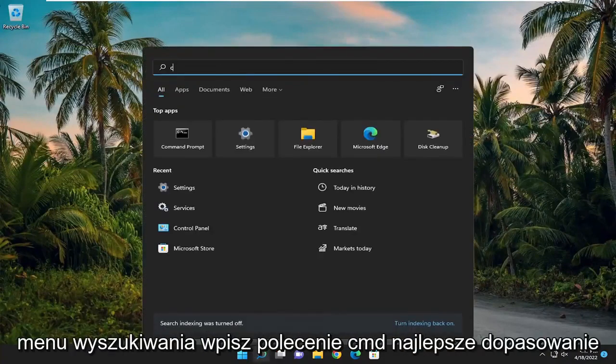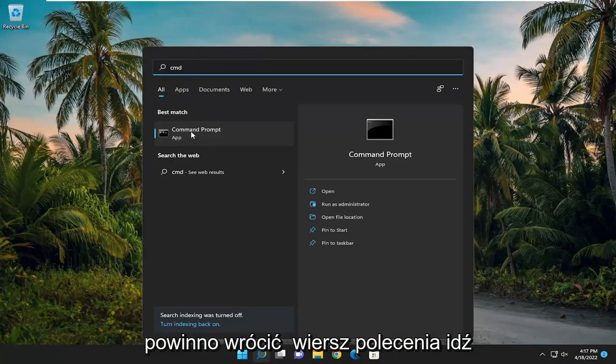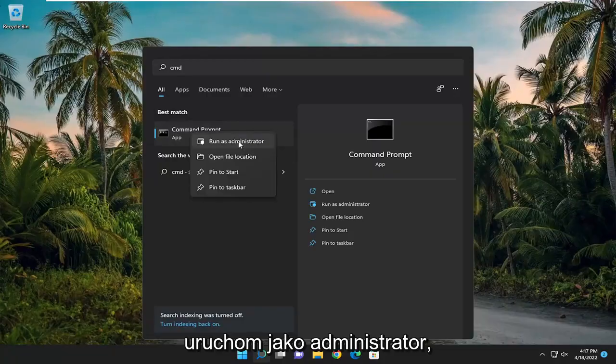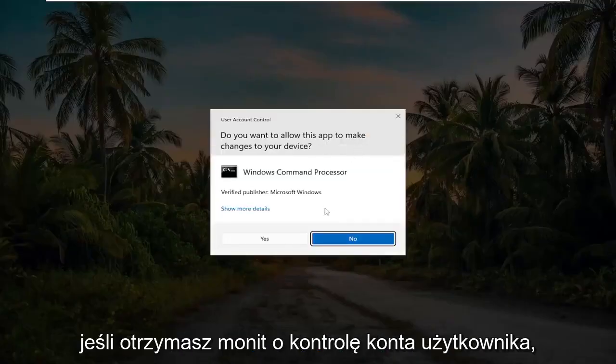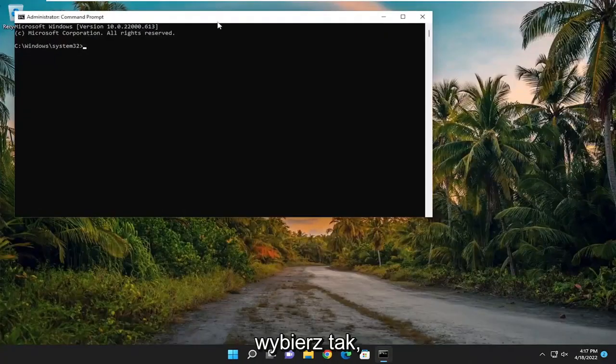Open up the search menu and type in CMD. The best match will come back with Command Prompt. Go ahead and right click on it and select Run as Administrator. If you receive a User Account Control prompt, select Yes.